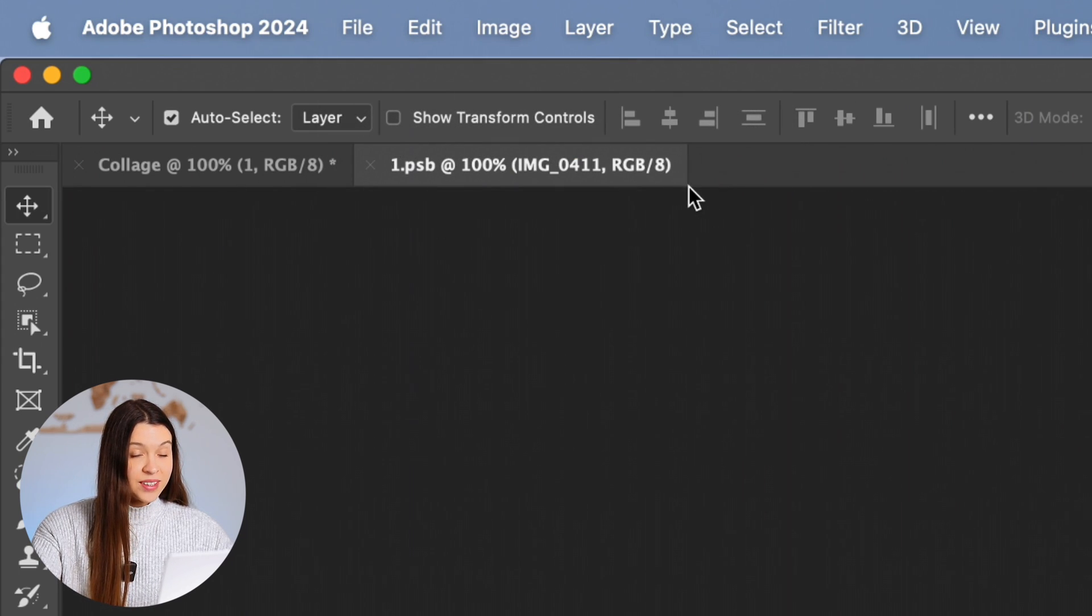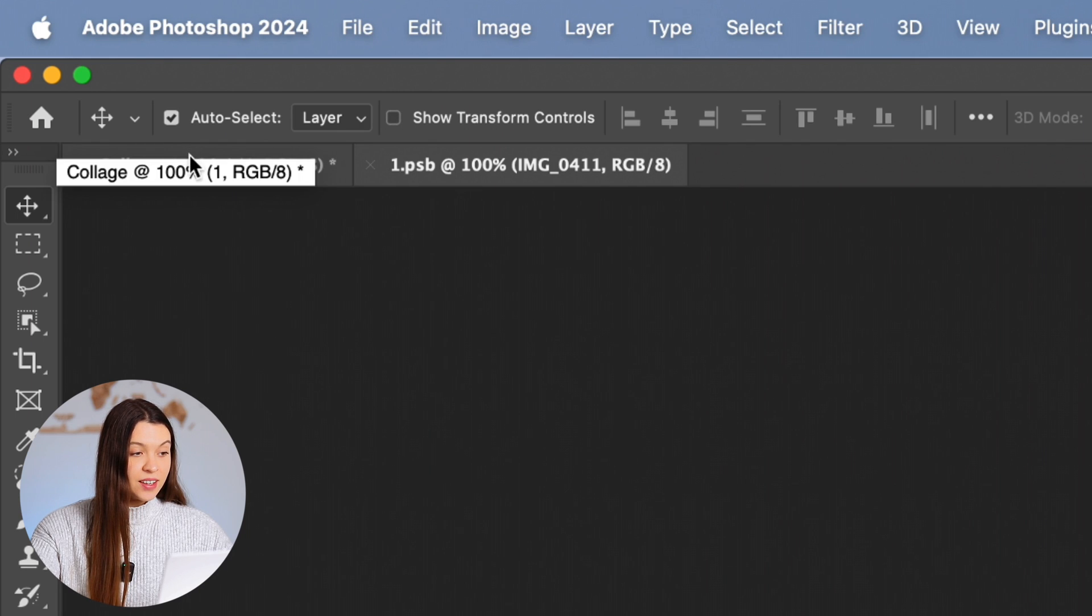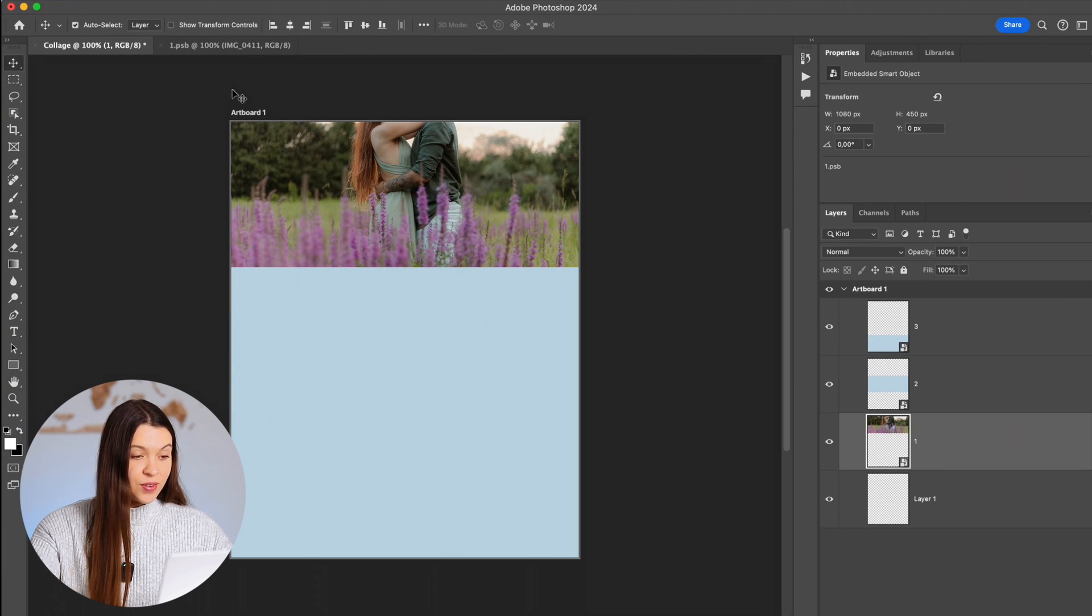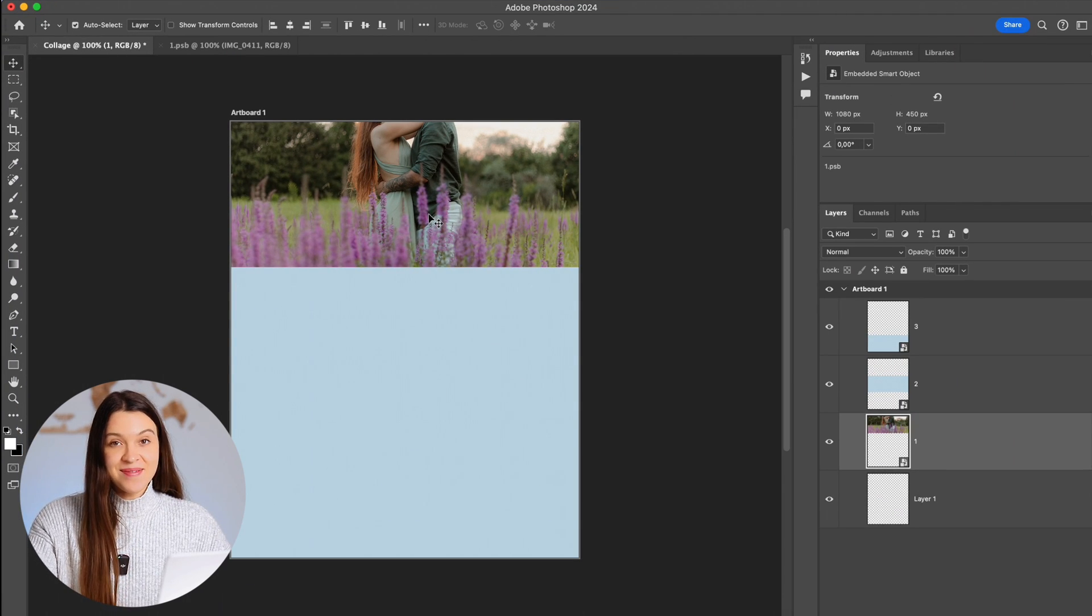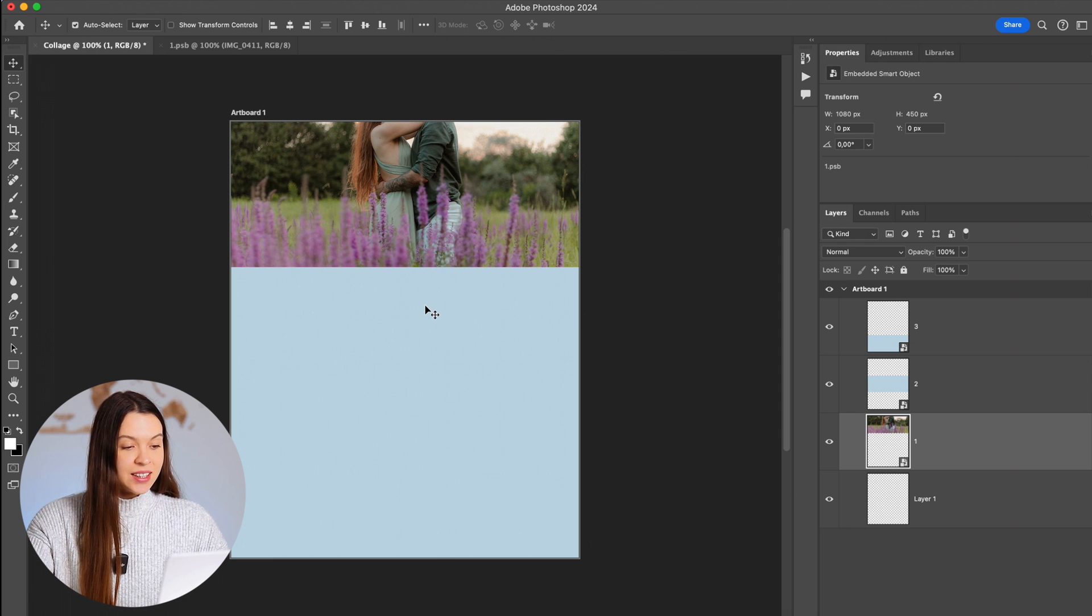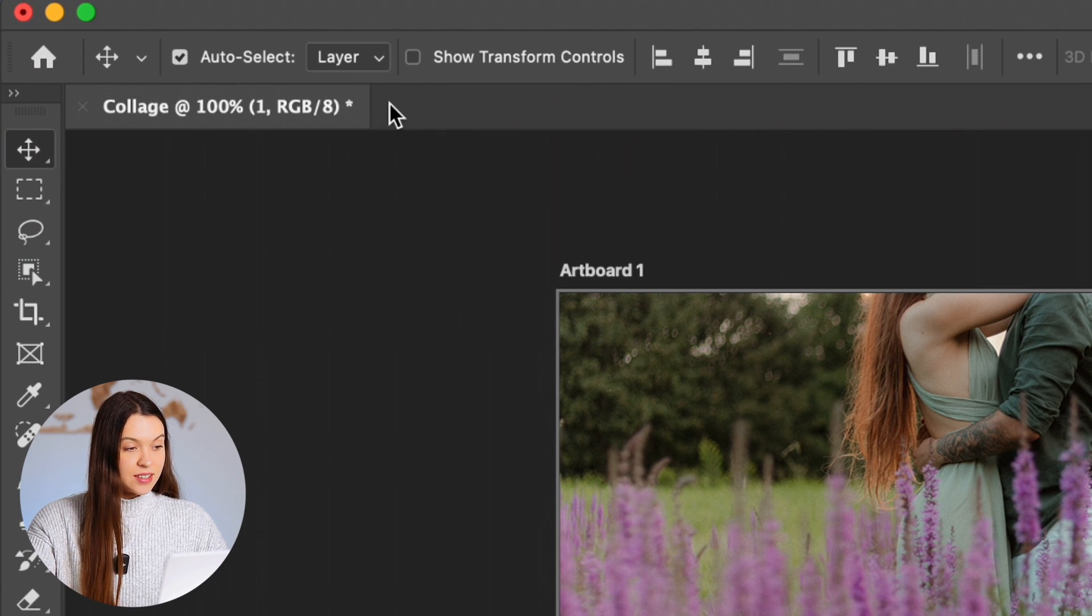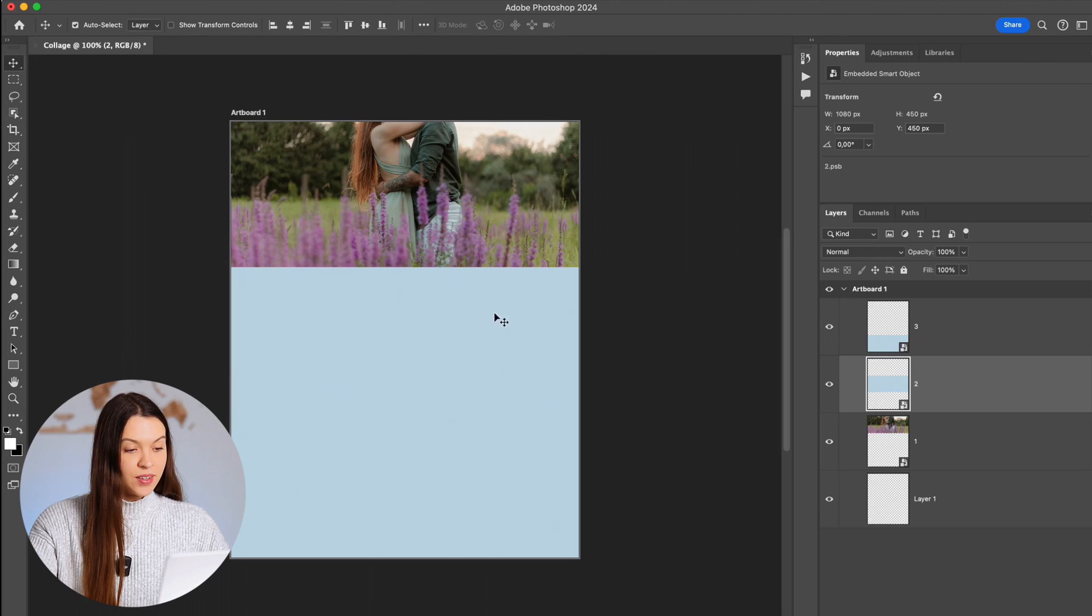When the document is saved, you can click on the collage window and see that our photo automatically appeared in the first placeholder. Now let's close this shape and open the second one.